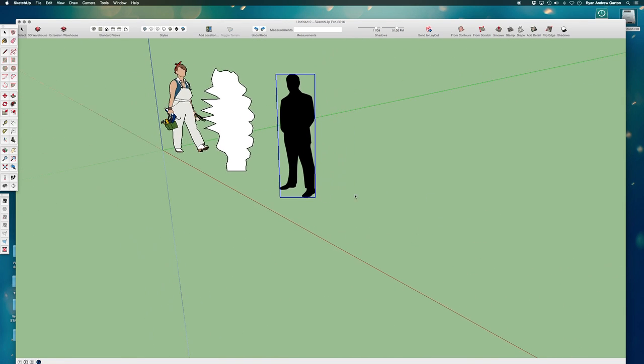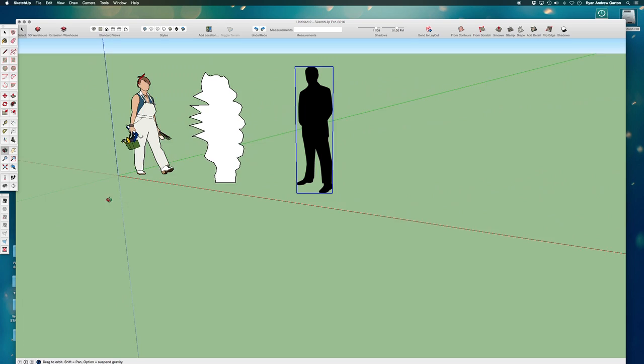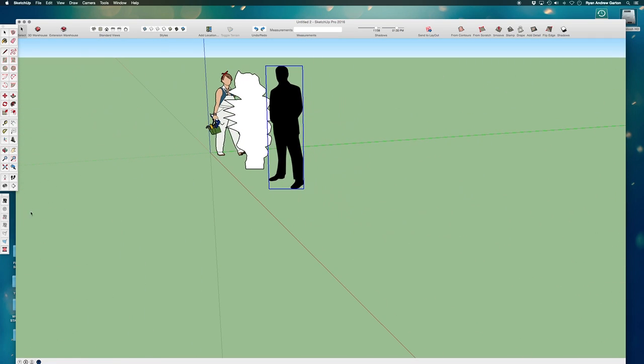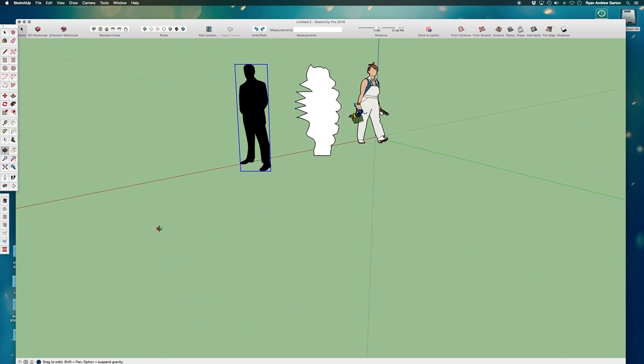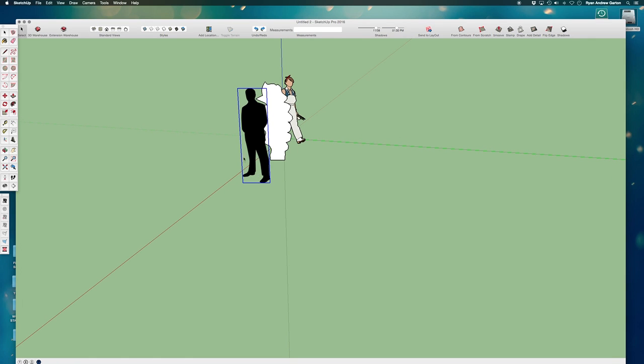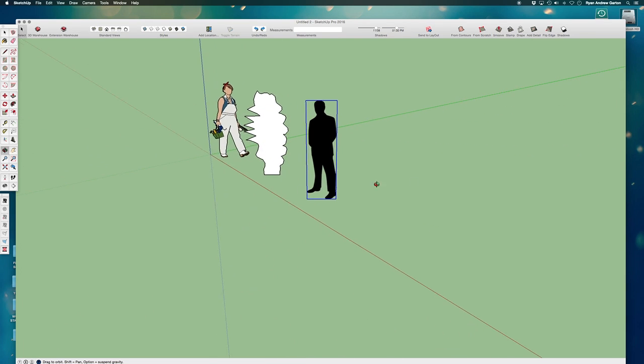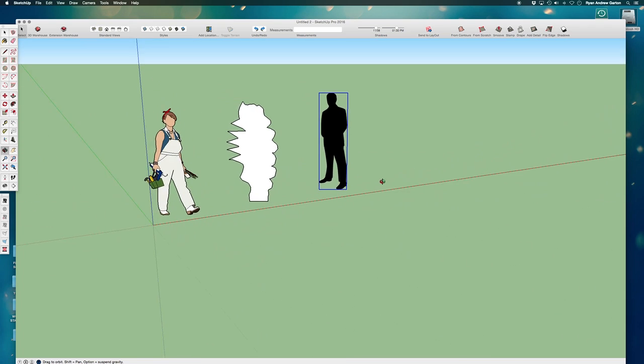Great. So now wherever I go, this scale figure is going to follow me around because I don't ever want to get to a scene where I see like a weird angle where he's just slightly off to the side. I want him to always be facing me.